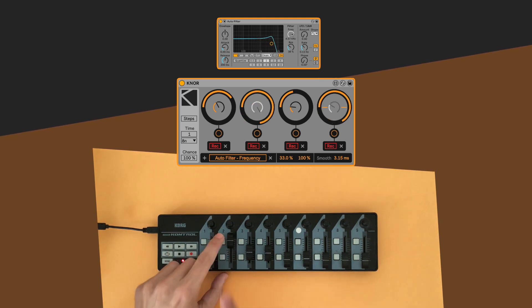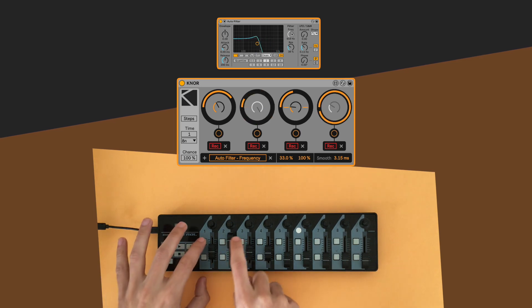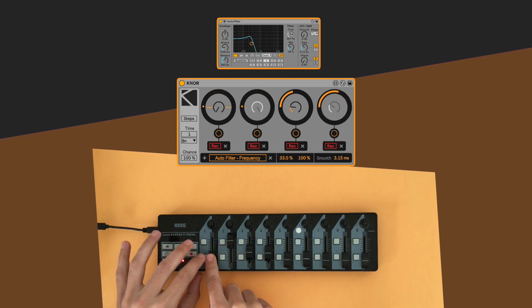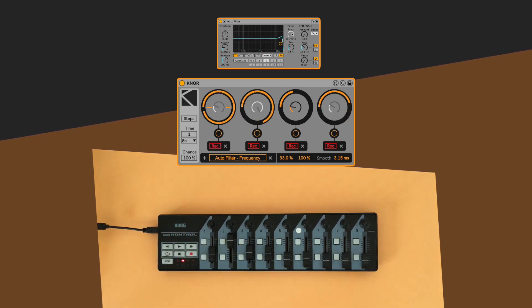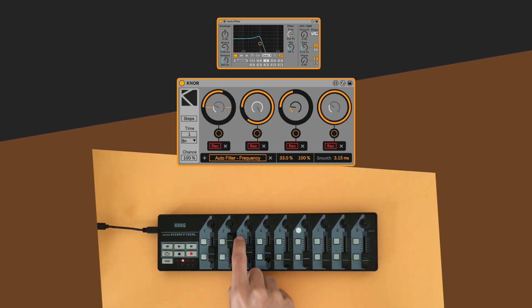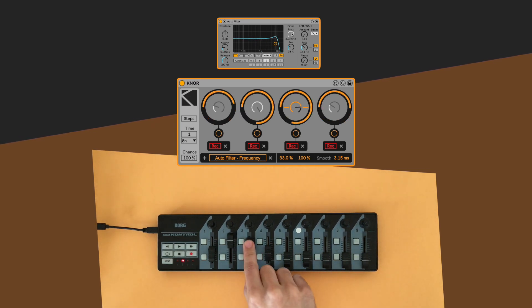We can set each dial to different values and recall them individually to create new patterns, changing their values on the fly and recording some gestures here and there, blending all of these together while performing.